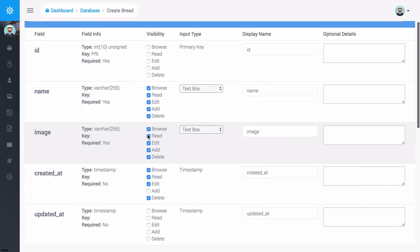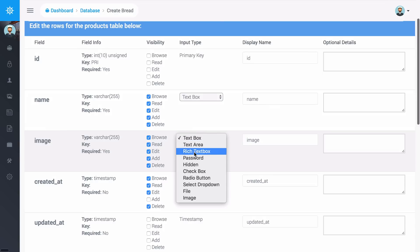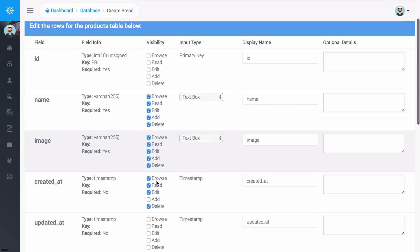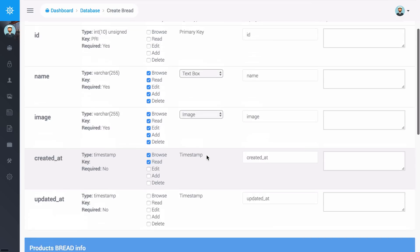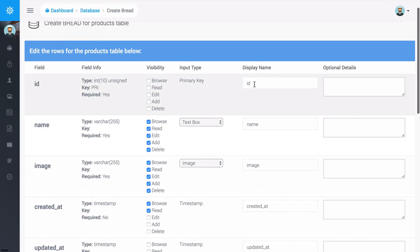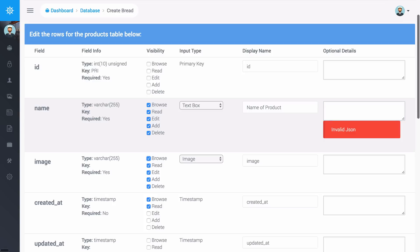I could then go down here and I have this form builder so I can say that I want the name to be a text box and the image I actually want this to be an image and then created_at I can go ahead and just I only want to see this on browse and read. As you can see we have the display name over here so I can say name of product and then I can say image for product right here.